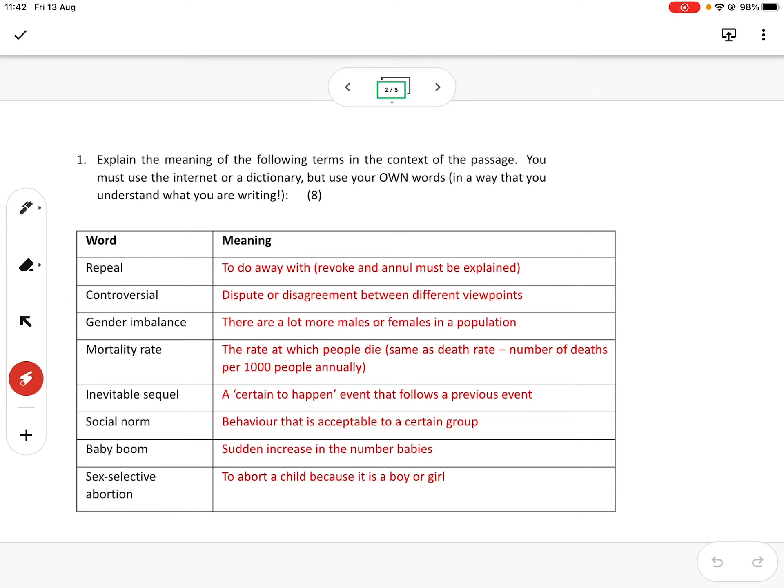All right, good morning, Grade 7s. Sorry we couldn't be together. I thought it quite important though, having worked so hard on your worksheets, I just want to go through the worksheet with you and show you some of the mistakes that you made.